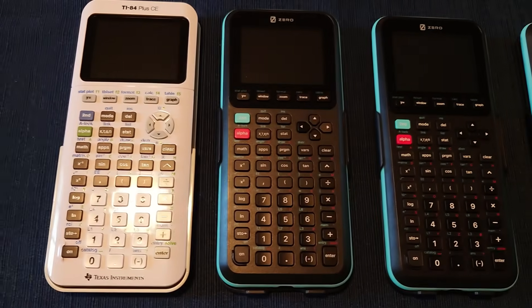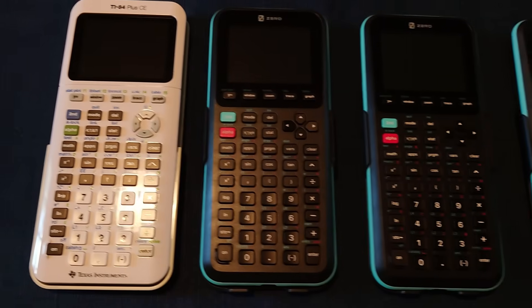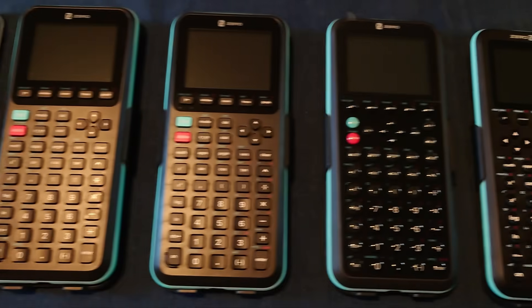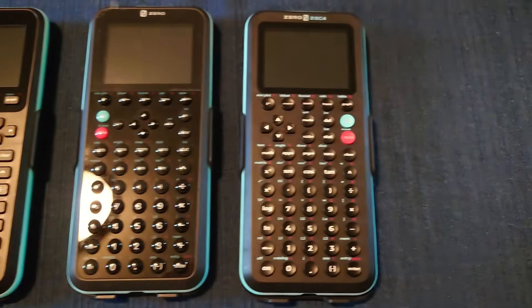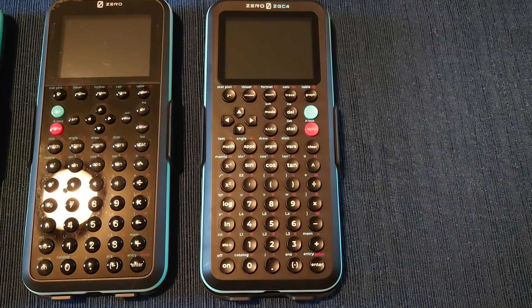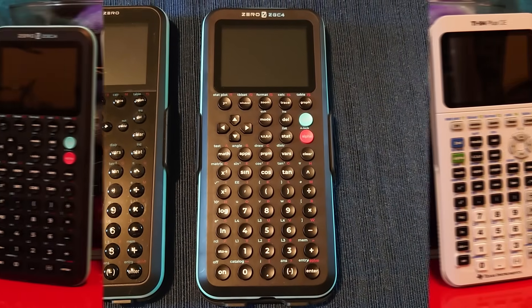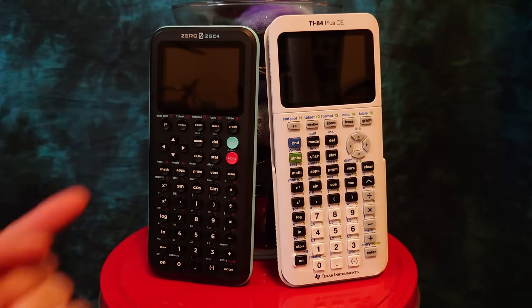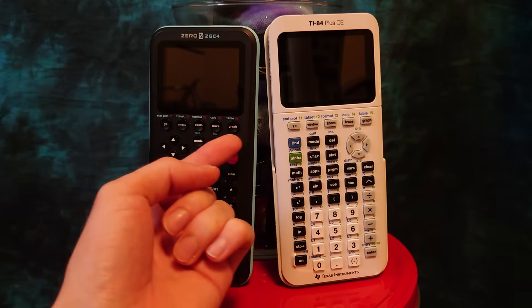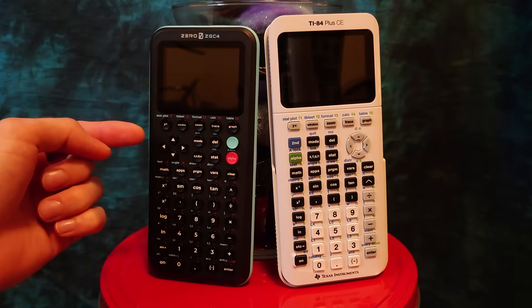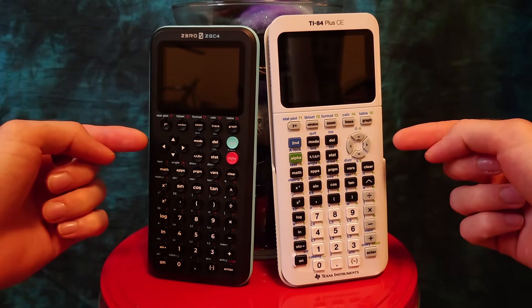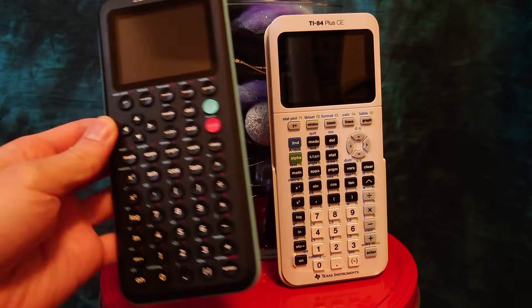The design has morphed from a TI-84 Plus CE copycat, to a lawsuit avoider, to this design, which is more TI-84 Plus CE inspired. The obvious differences being the circular buttons, full-sized function buttons, and arrow keys on the left instead of the right.